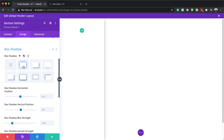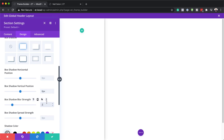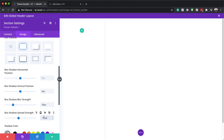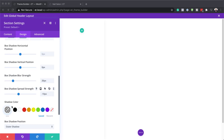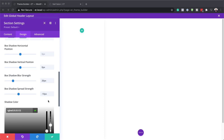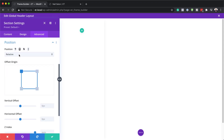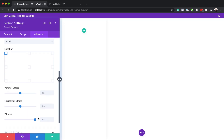We'll go with the first box shadow style. Now you can see we have separation. We need to set the vertical position to zero, blur strength to 20, and shadow spread strength to minus 10 — so it's subtle and looks much better. We'll adjust the shadow color using the eyedropper tool. Next, in the Advanced tab, we go to Position, set it to Fixed, and the location to top left. Finally, we add a very high Z-index to ensure this is always on top.